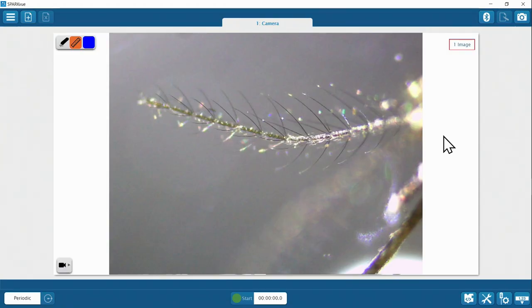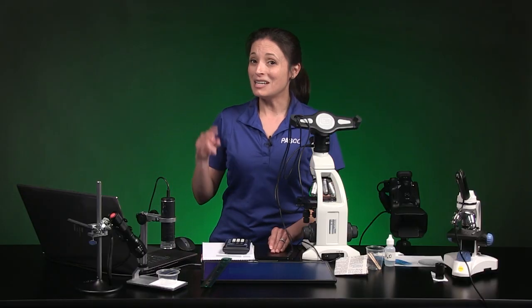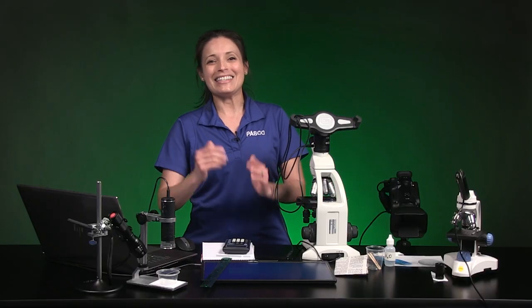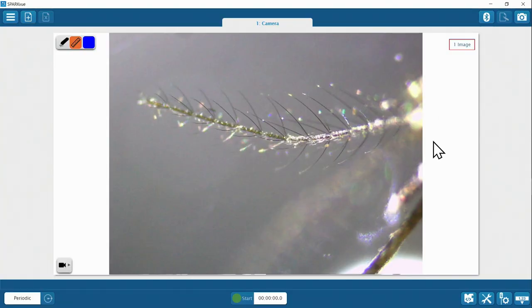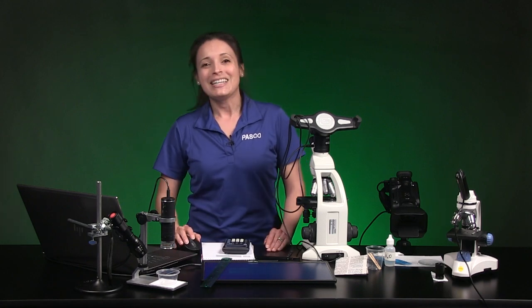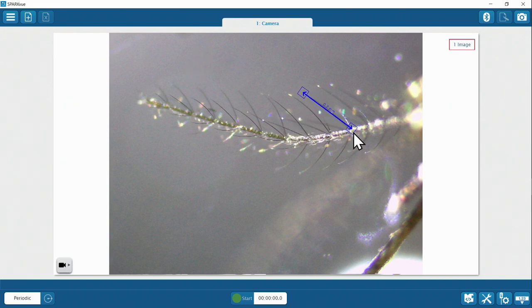I'll give you four seconds to look at a magnified image and guess what it is. Here's the image. If you guessed a mosquito antenna, you're right. But what if I asked you to compare the average length of an antenna hair found close to the head with the length of a hair found far from the head? Technically that's not hair because its chitin-based chemical structure is different than the keratin-based stuff found on mammals. According to SparkView, this hair is about 0.7 millimeters long.